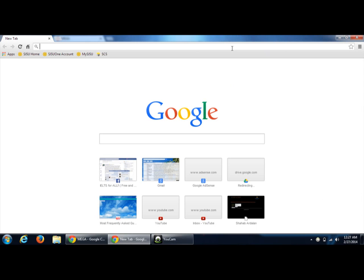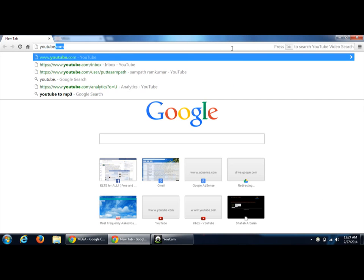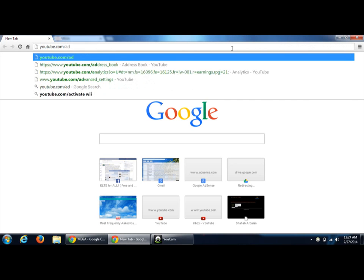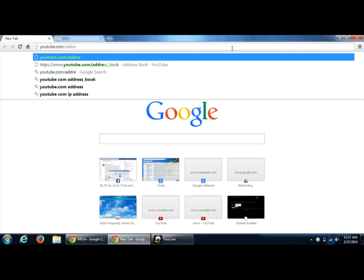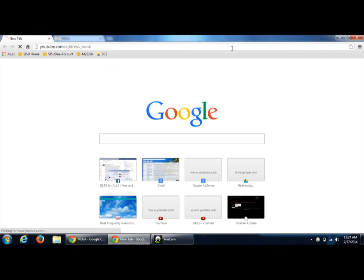For that, log on to youtube.com with your credentials and then open the direct extension address /book.